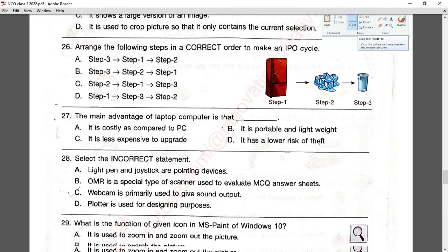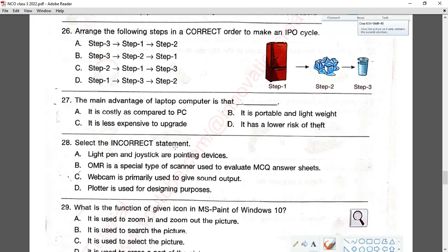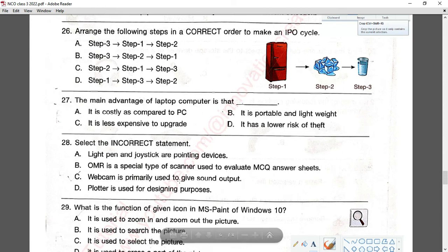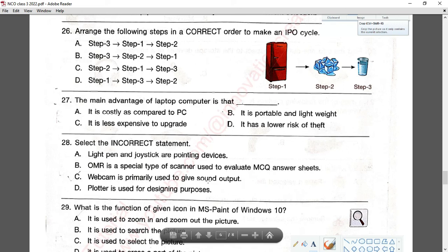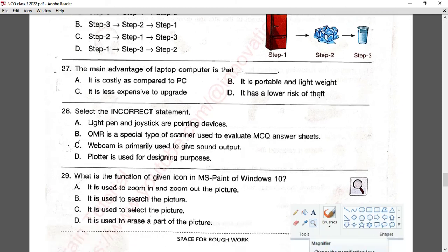Question number twenty-eight: select the incorrect statement. Light pen and joystick are pointing devices — correct. OMR is a special type of scanner used to evaluate MCQ answer sheets — correct. Webcam is primarily used to give sound output — this is wrong; webcam is for camera/video purposes. Option C is incorrect and is the answer.